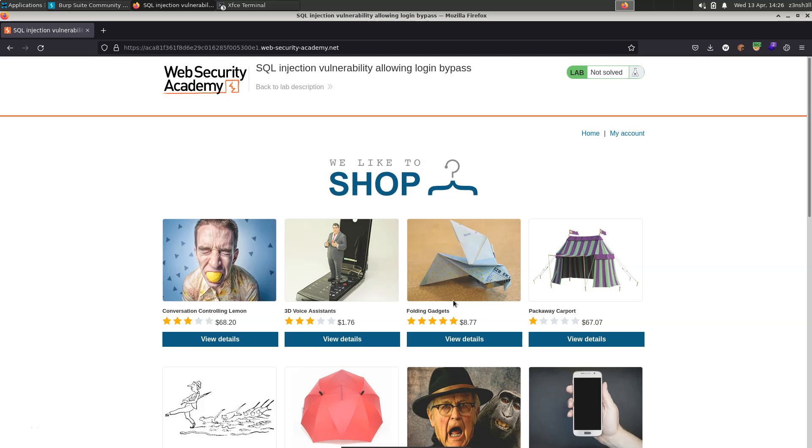What's up guys, here with the Burp Suite Web Security Academy. We're going to be solving the lab SQL injection vulnerability allowing login bypass.